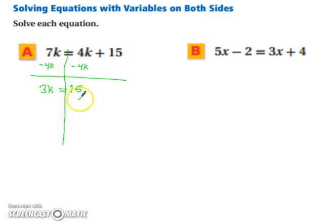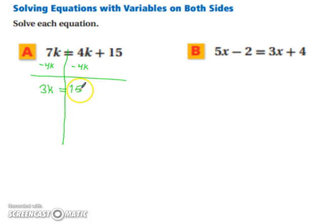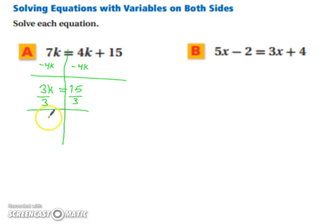Now it looks like an equation you've done numerous times in the past. You're going to move the whole value with k to the other side of the equation, so that way you only have one variable. So we're left with 3k equals 15. We want to divide both sides of the equation by 3, so that way it leaves us with k by itself, and k in this case equals 5.